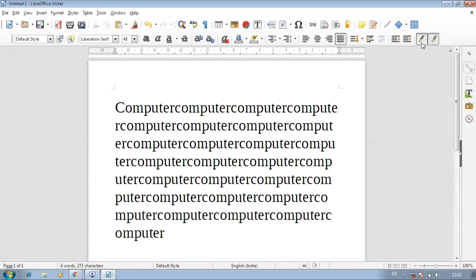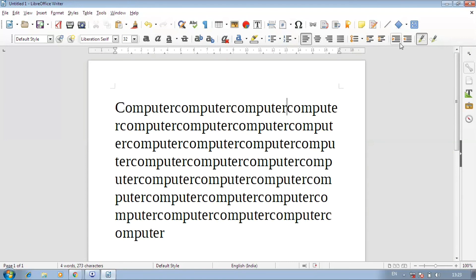These are the tools and options that we can use in our document. This is our formatting toolbar and these are the options you can find in it. Remember that exam questions can ask which options are in the formatting toolbar, or about text color, standard toolbar, table toolbar, or picture toolbar. In the next video, we will talk about a different toolbar. So until then, practice this formatting toolbar.